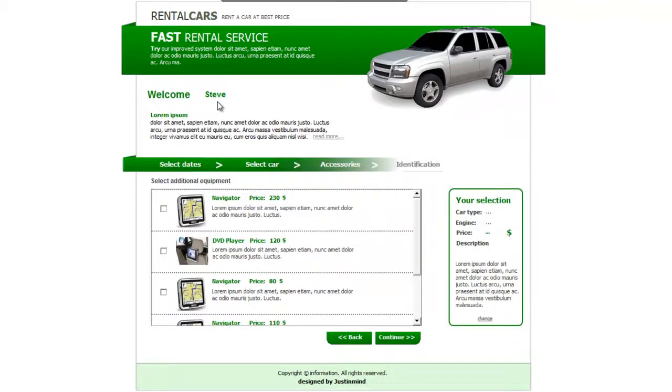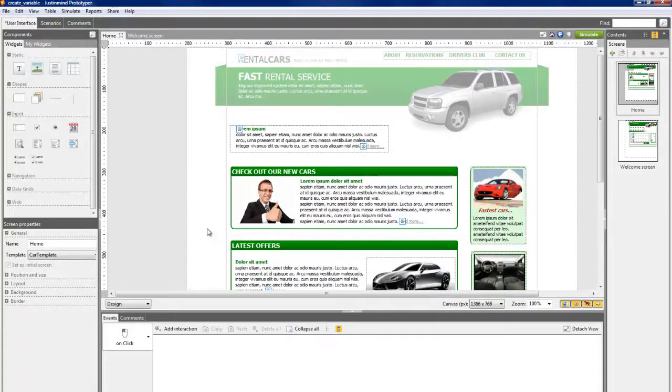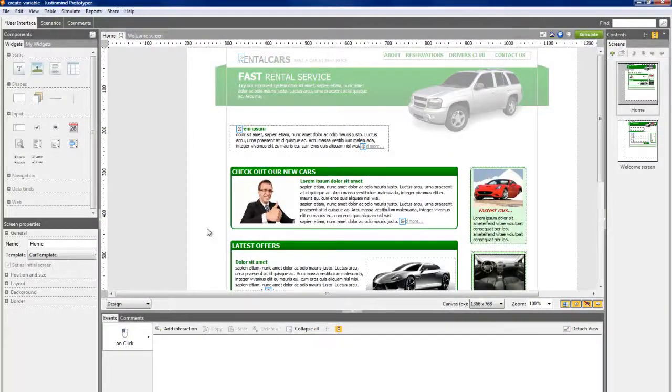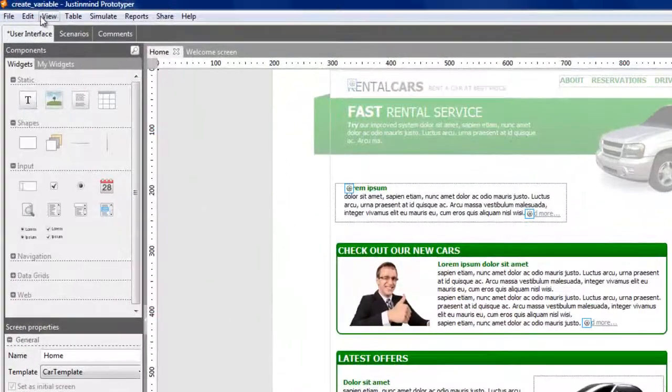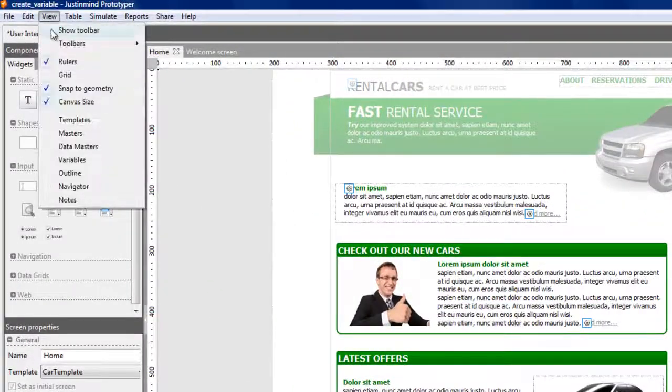Please note that by default, the Variable tab is hidden. To display it in the interface, click on the Variable option in the View menu.